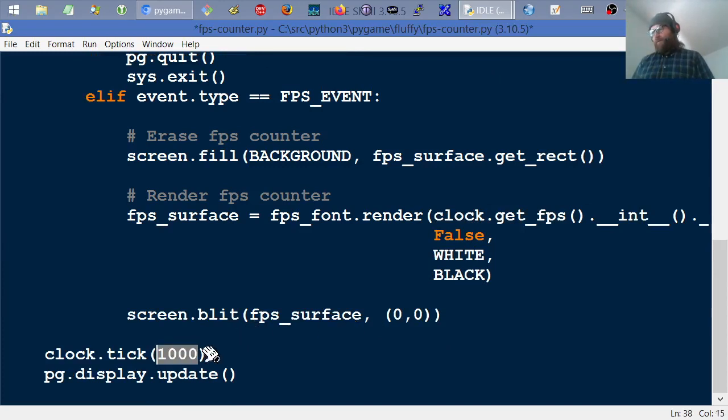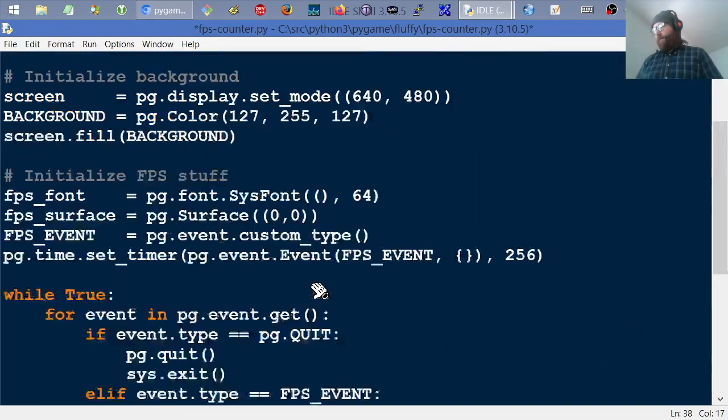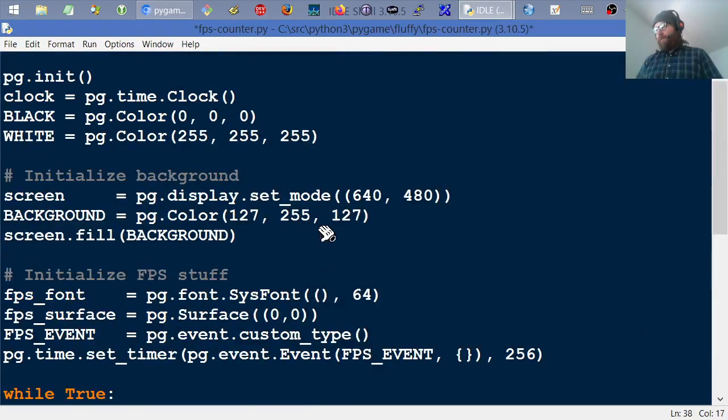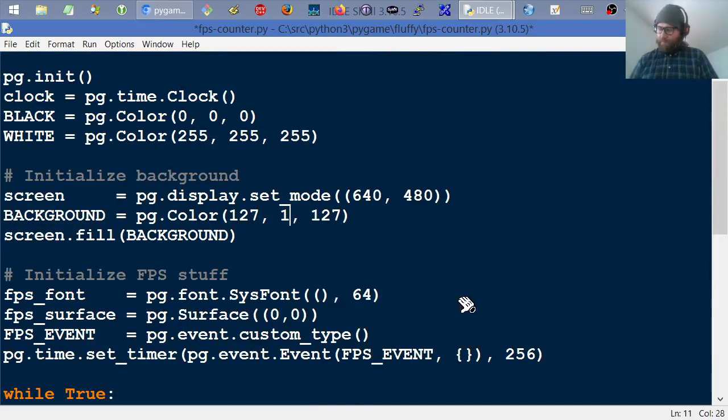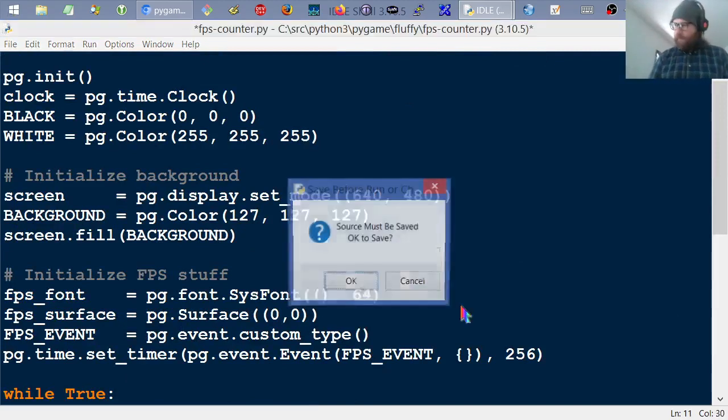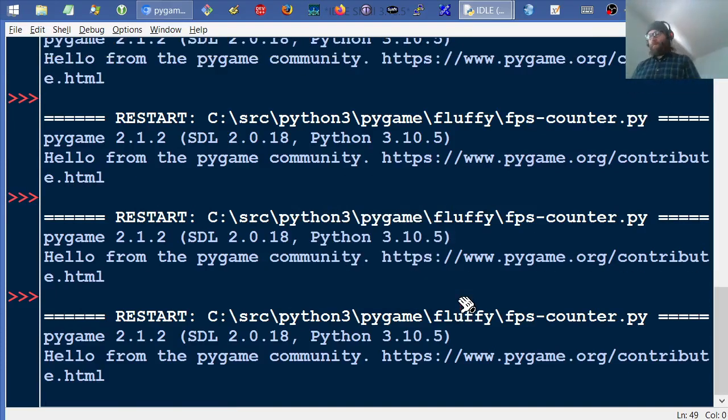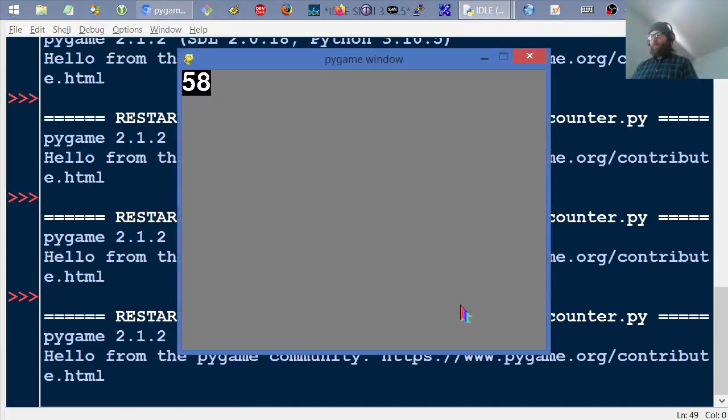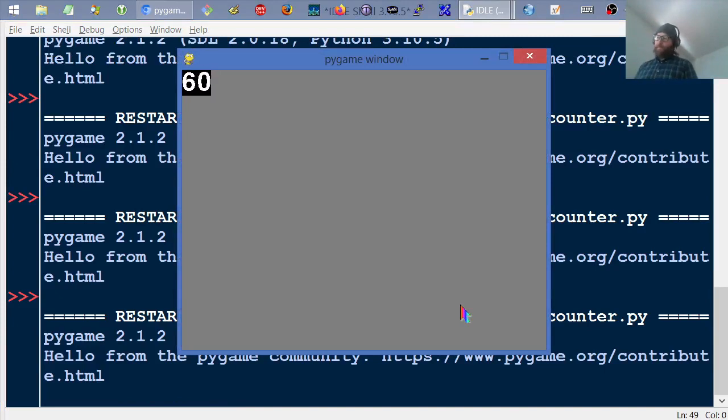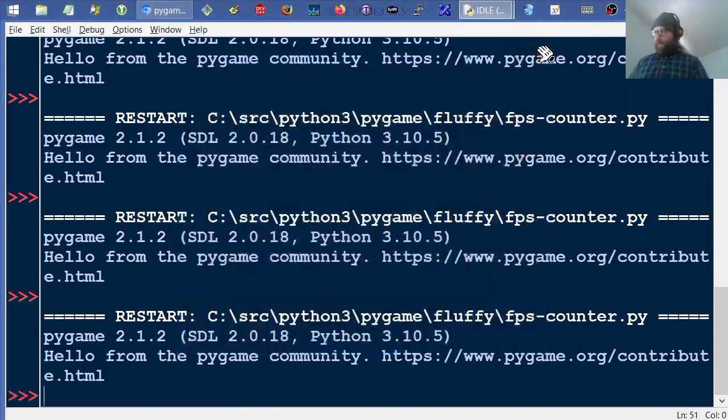So that's the reason that I go ahead and add that value at that last parameter in there to do that. So let's put this back down at 60. And let's put this back at a reasonable value and let's run it one last time. Give one last gander at it. So there it is. That's how you do frames per second in Pygame. Thanks for watching.